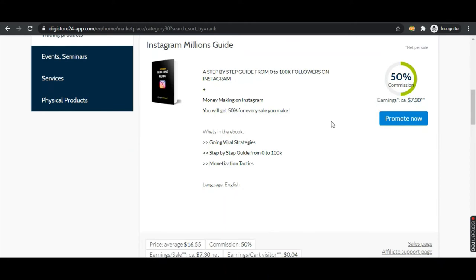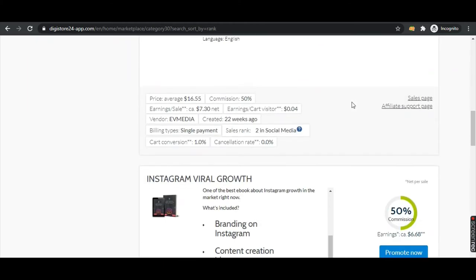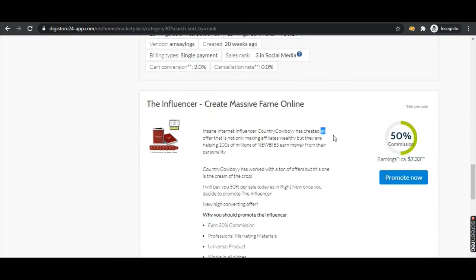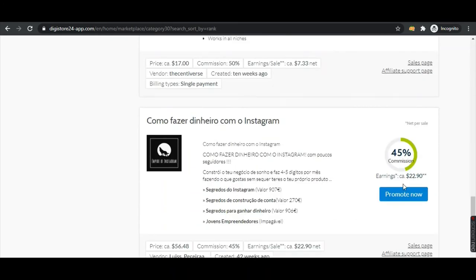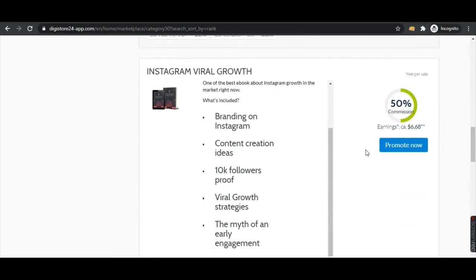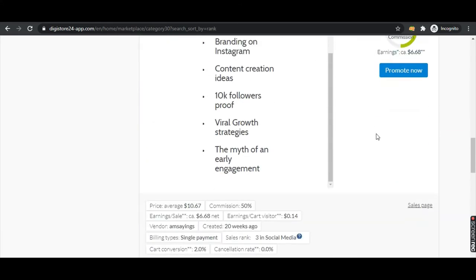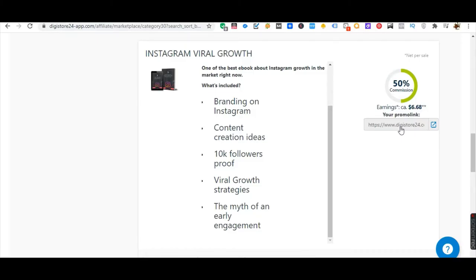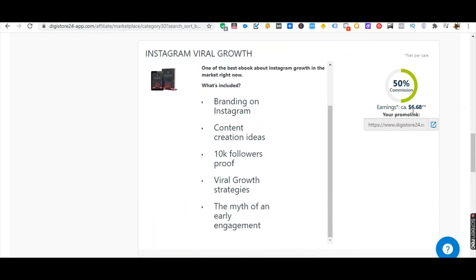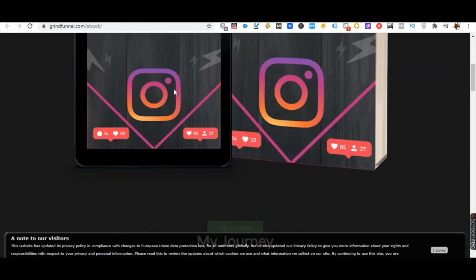For example, if you make one sale per day you would be getting $7.30; if you make two sales per day you would be getting $15. It depends on your marketing strategies. We are going to select a product — I'm already promoting 'Instagram Viral Growth'. Click on Promote Now and you'll be getting a link. Copy this link and check the sales page. Once people buy this product you'll be getting 50% commission, that is $6.68 on each sale.